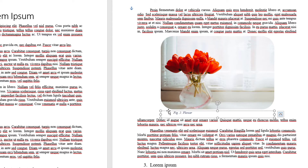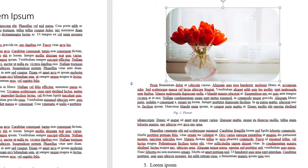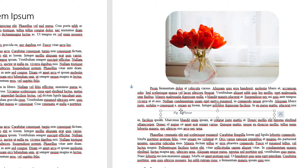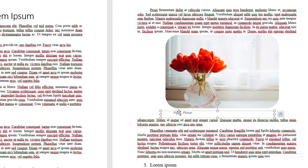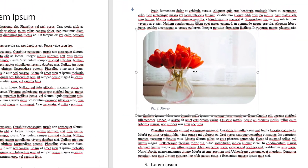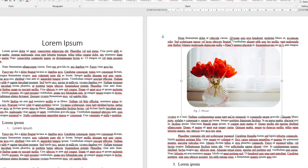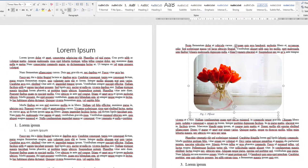It is recommended that you group the image and the caption together, because in some cases the alignment gets affected. To do this, click the caption, then Control-click the image, right-click, and select Group. Now whenever you move the image, the caption comes with it. You can also centralize the grouped image and caption.